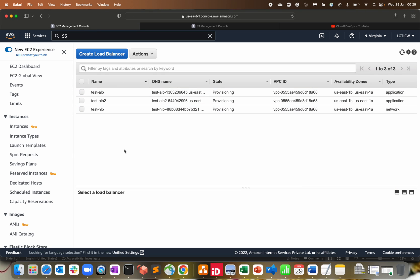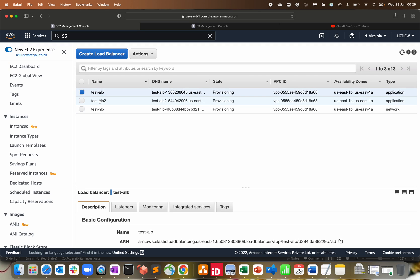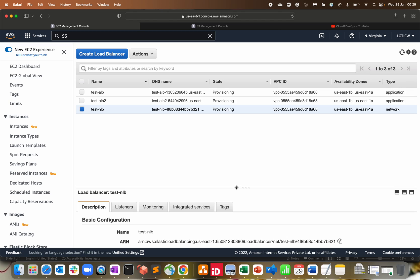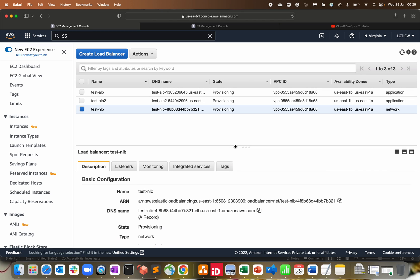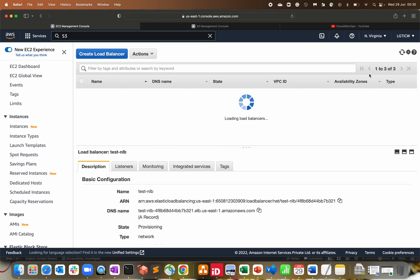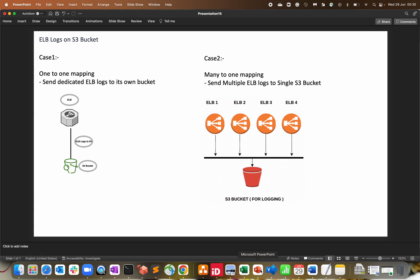This is my AWS Management Console. I've already created three load balancers — two are ALBs (Application Load Balancers) and one is a Network Load Balancer. I created the NLB because when shipping load balancer logs, you have to create a bucket policy, and NLB has a slightly different mechanism to send out logs compared to ALB. Let me refresh this and walk through scenario one.